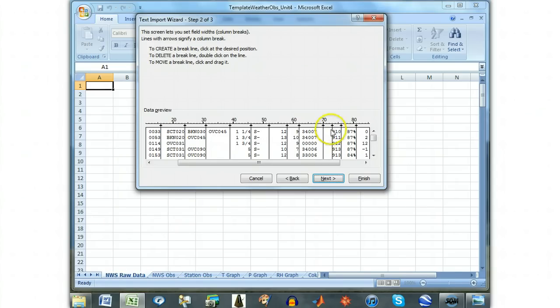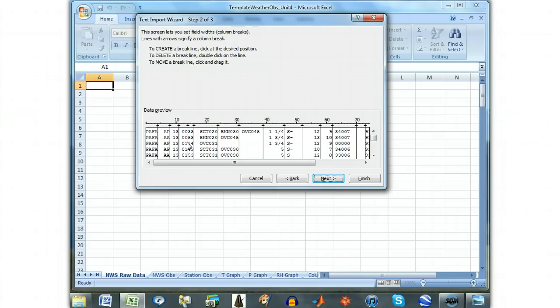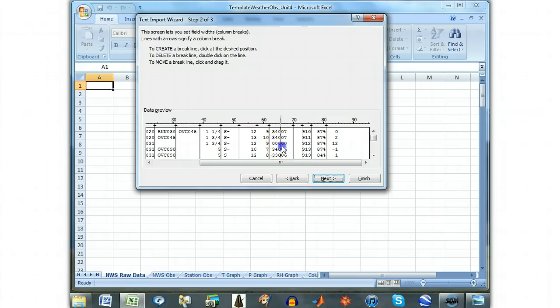There are two columns we need to separate further, the time and the wind speed and direction. Click in the middle of the time column at position 14, leaving two digits on either side of the break. This separates the hours and the minutes. Click in the wind column, leaving three digits before and two digits after the break at position 66. This separates the wind speed and direction.